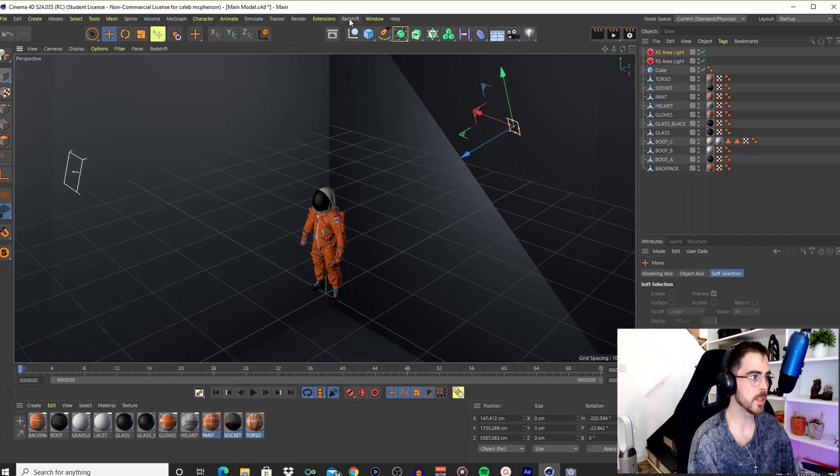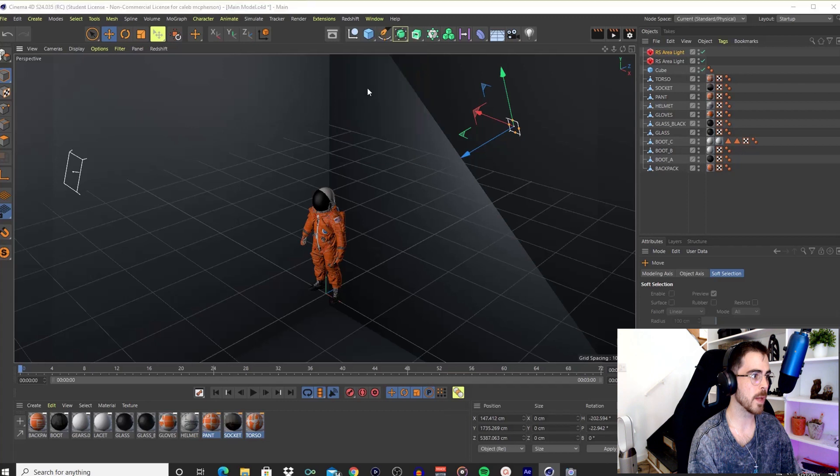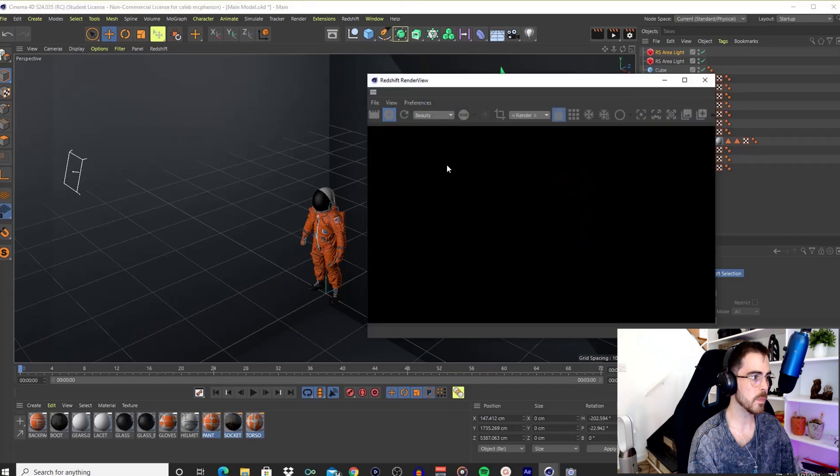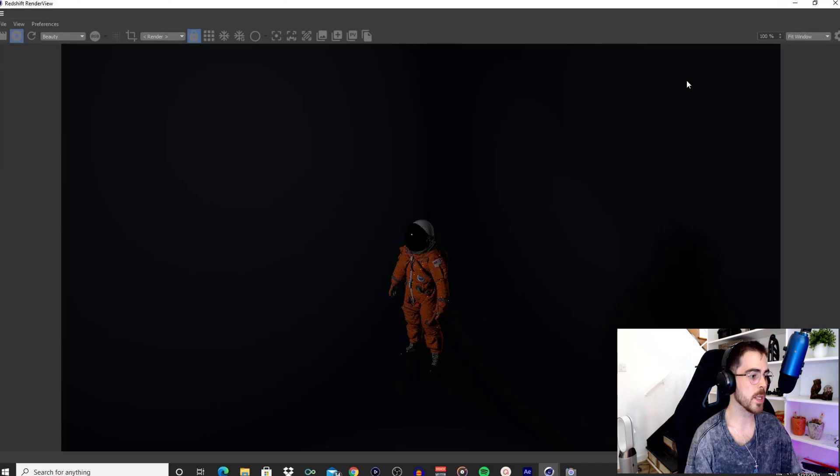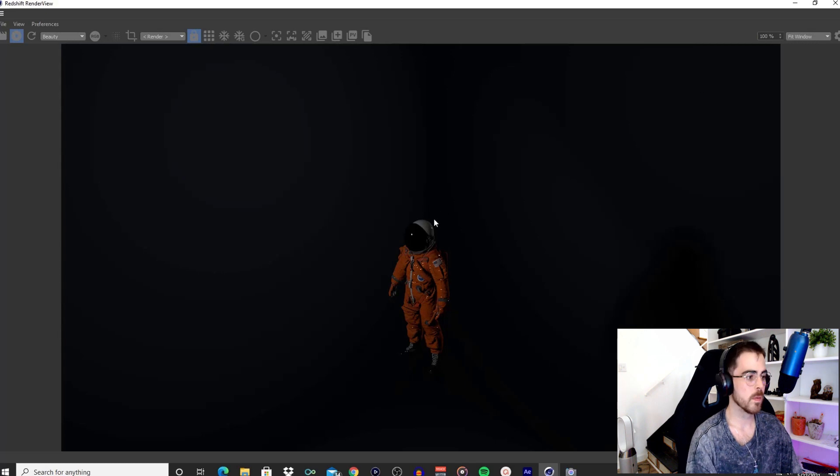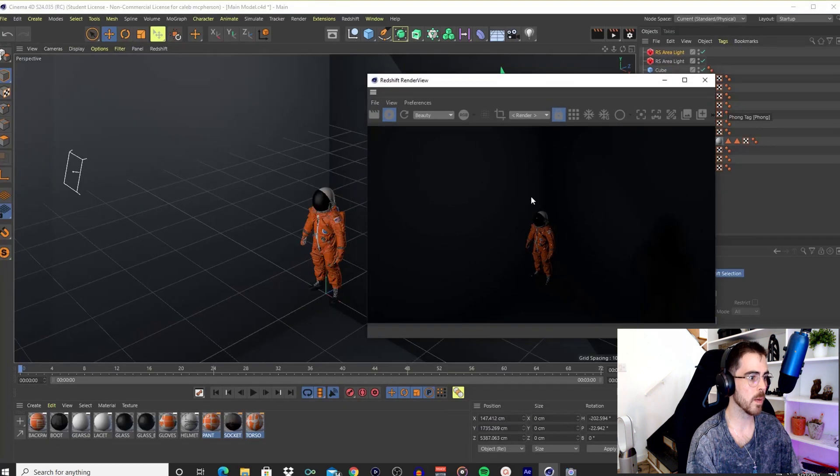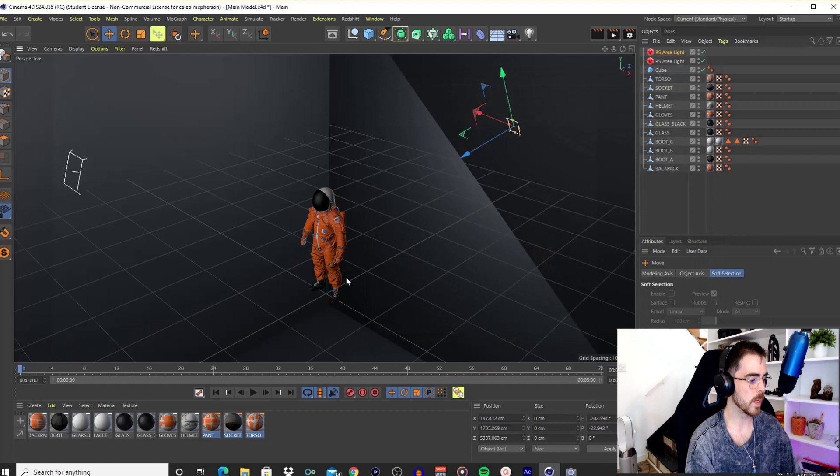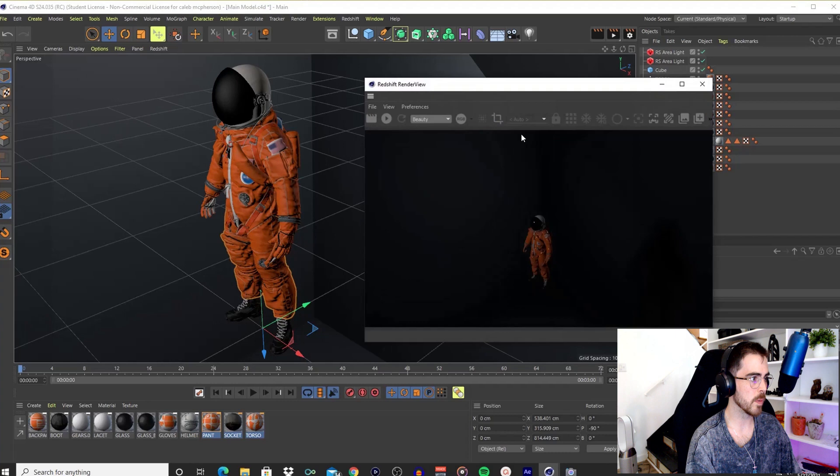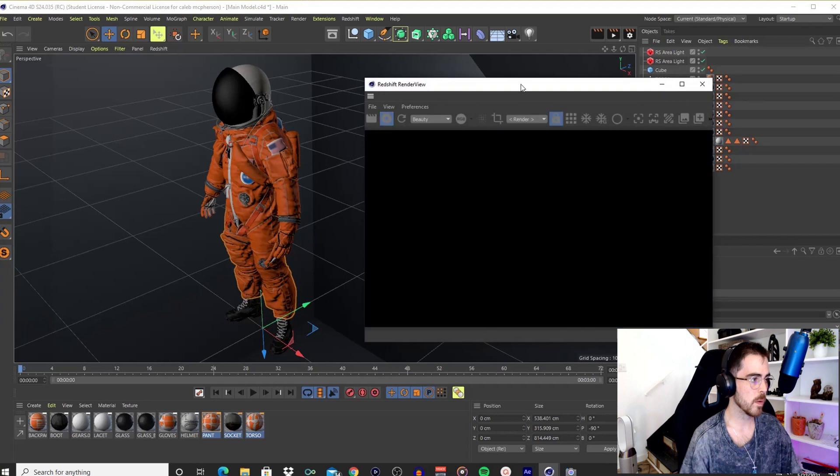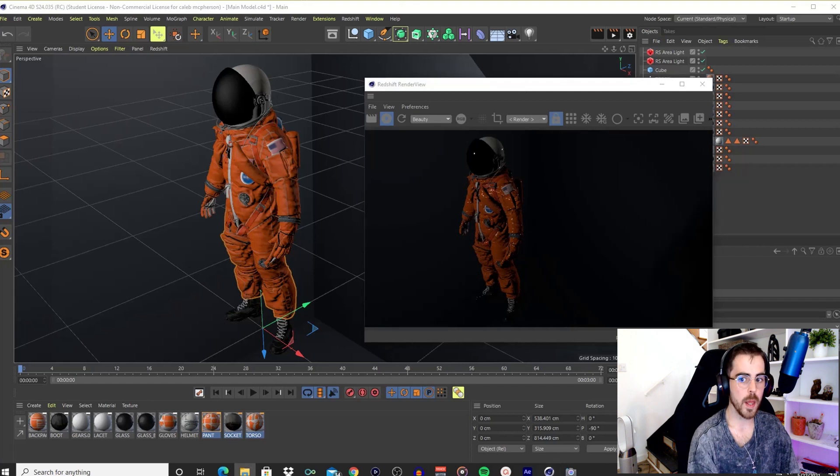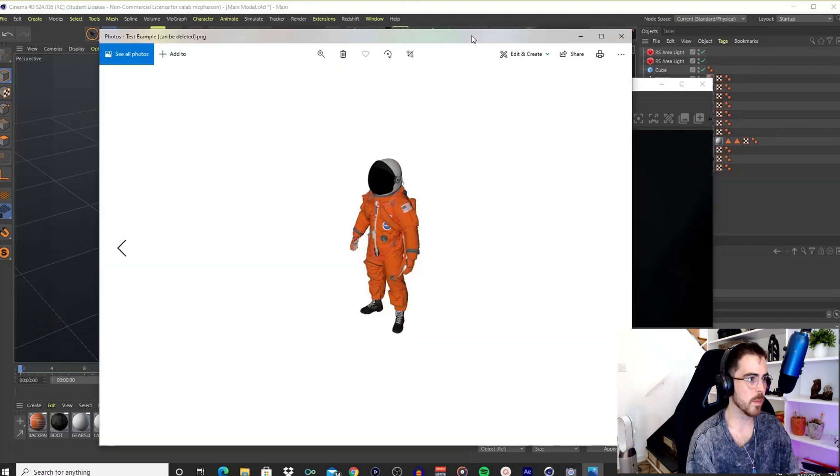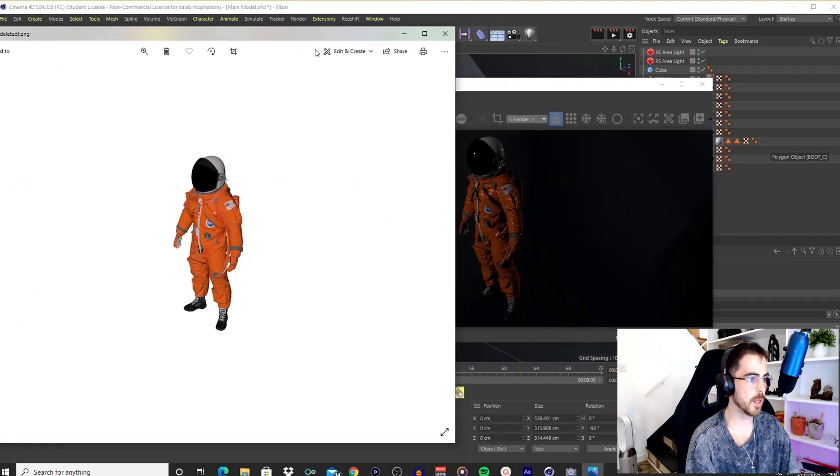All I did was add a couple of area lights. If I render this out, you'll see that the realism of the model is coming back. You can already tell that the helmet looks more realistic, the suit looks more realistic. Let me zoom in a little bit more so you can get a better look. That looks a lot better than this, clearly, right?